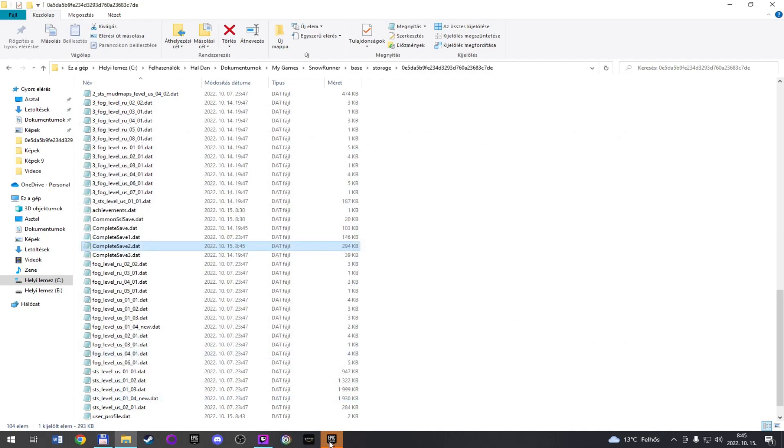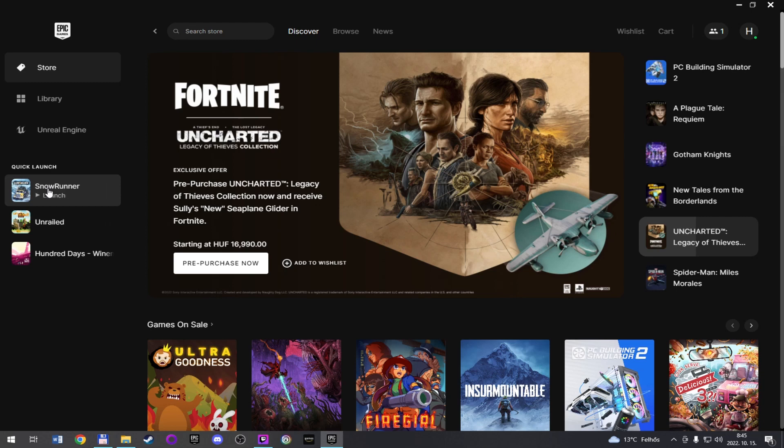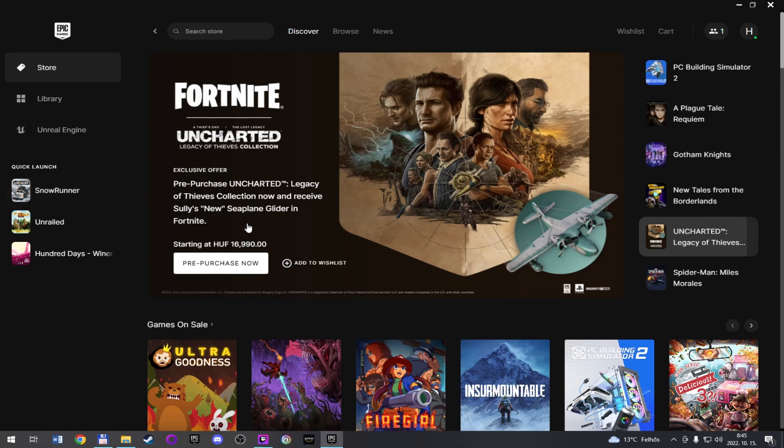And when you start again your game, just upload these changes, because cloud storage is broken. So you need to upload your local rewrite save files.